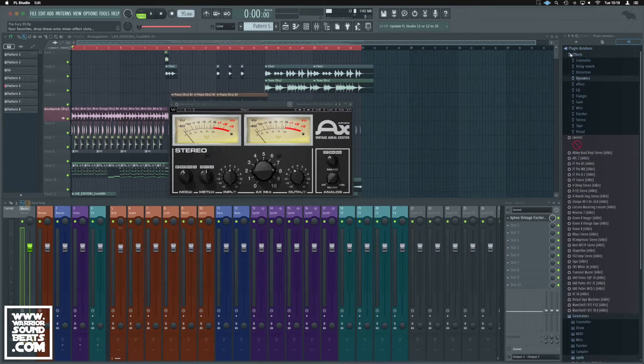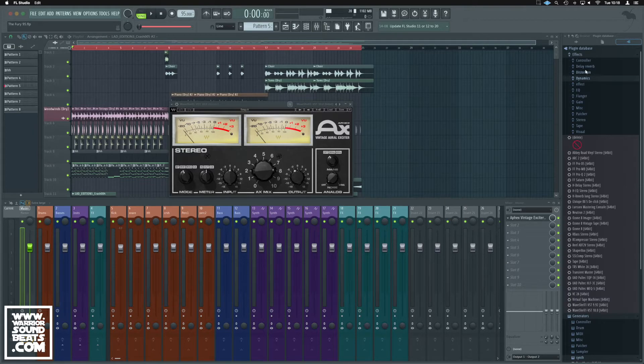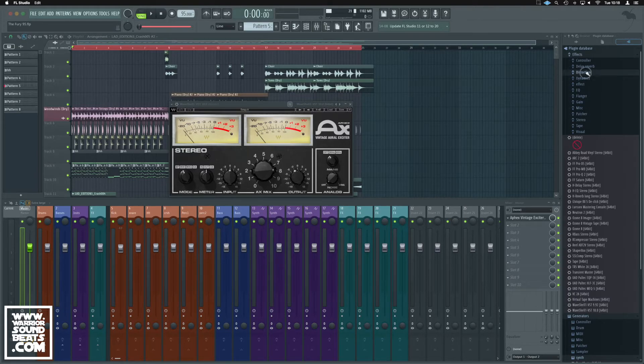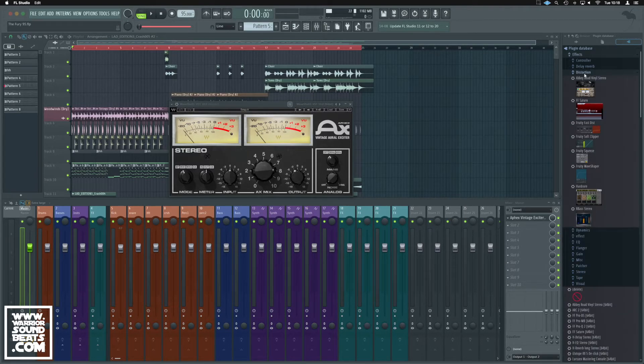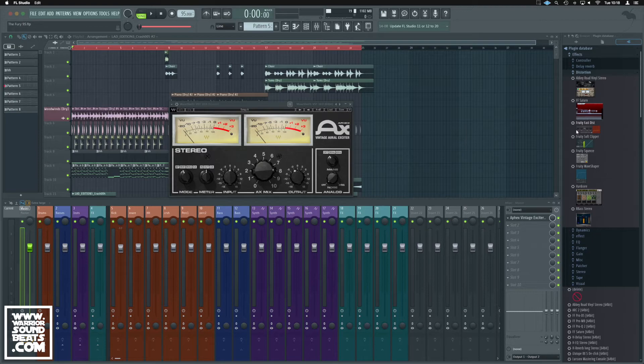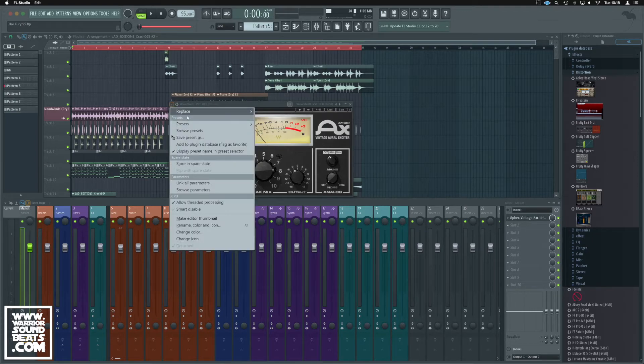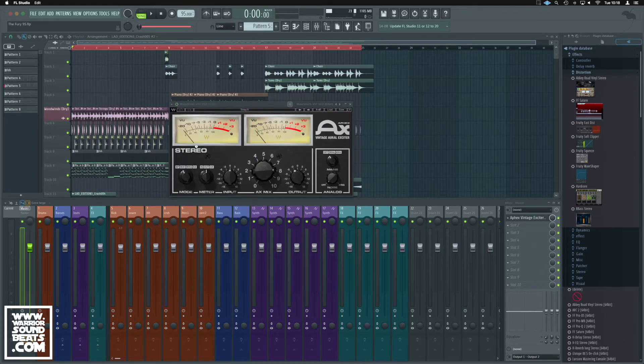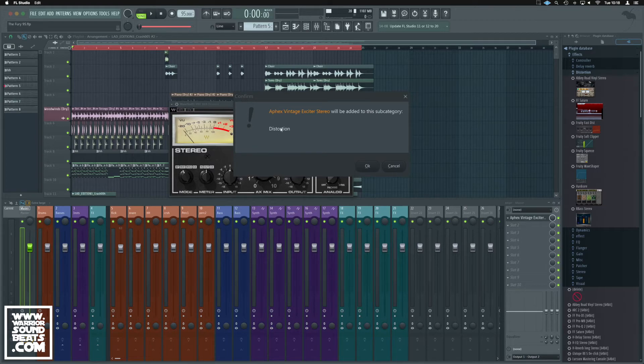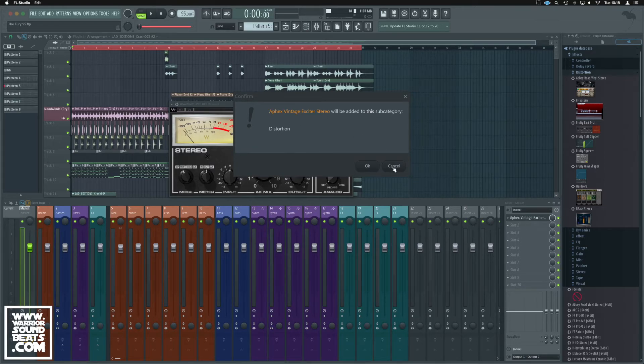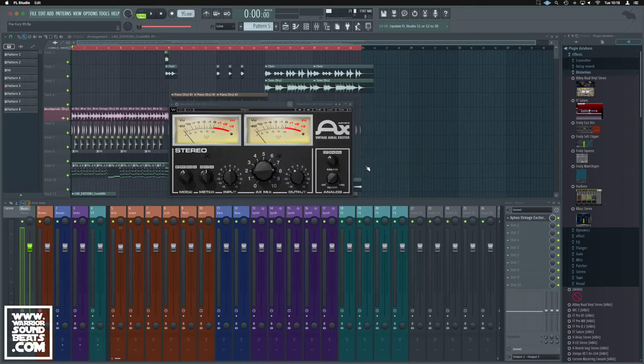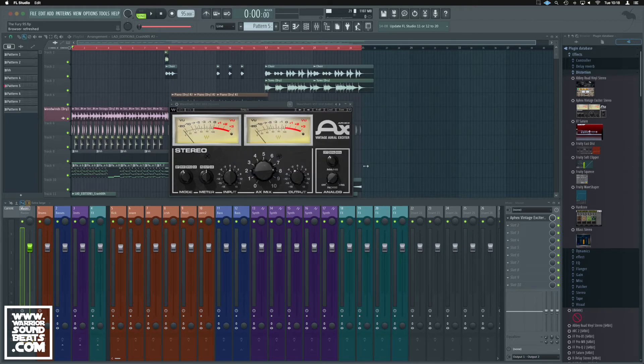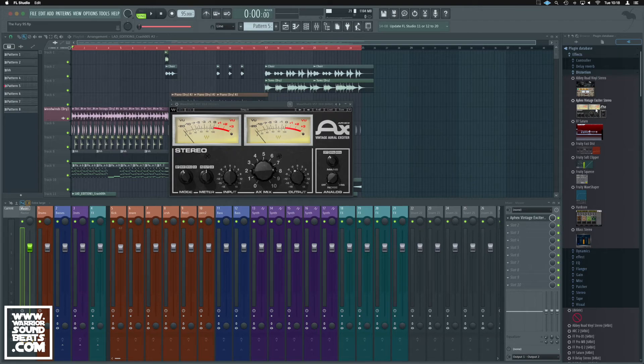So we've got Plugin Database Effects, and we're going to stick the Vintage Exciter in Distortion. If we select the Distortion one just here, now we're going to repeat that same process. It's going to ask us, do we want to add it to the subcategory of Distortion? We do. We OK it, and it now exists in here, meaning we can just drag and drop it from here.